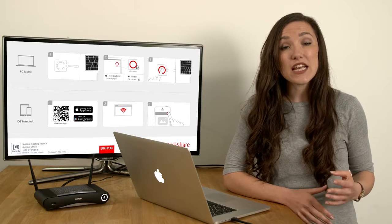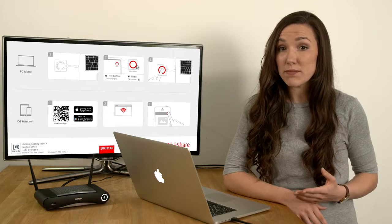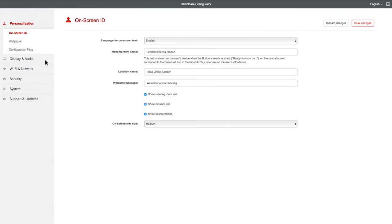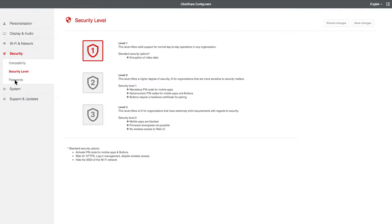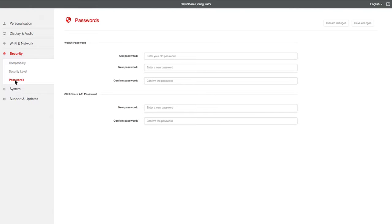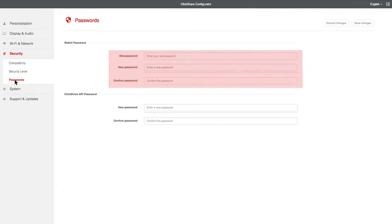Now, let's change the Configurator password. To do this, go to Security, click on Passwords, and then change the Web UI password. Don't forget to press Save Changes when you've finished.